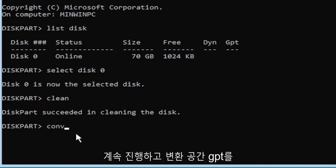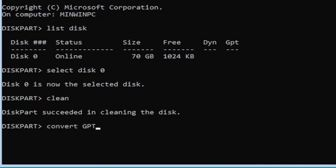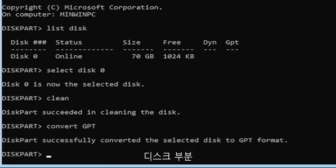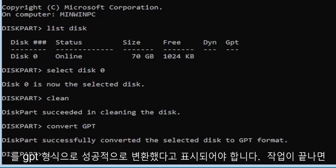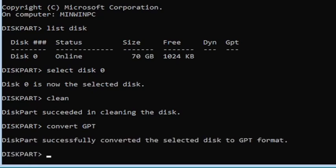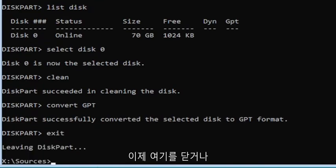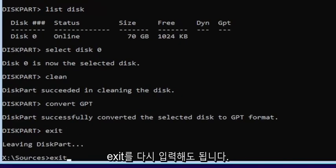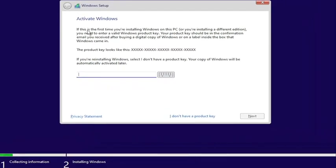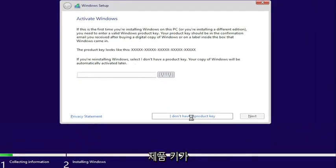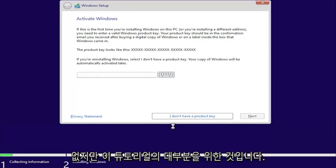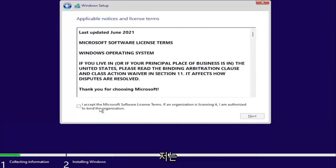Go ahead and type convert GPT, exactly how you see it on my screen. Hit Enter. It should say diskpart successfully converted the selected disk to GPT format. Once you're done with that, type exit and hit Enter. You can close out of here or type exit again. Enter your product key if you have one. That's pretty much it for the bulk of this tutorial — I'm just going to continue to walk through the installation process.